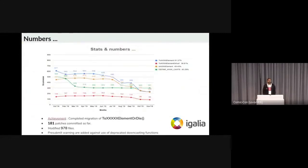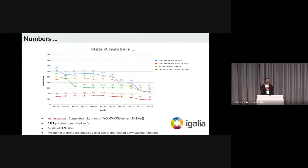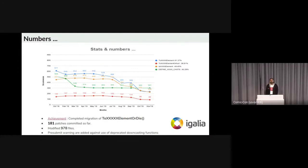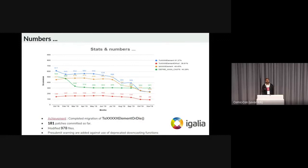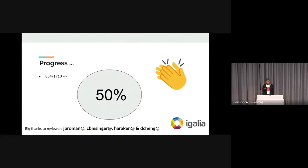Let's see some numbers. This graph shows the progress that we have made in the last one year. Till now, 181 patches are landed, 978 files are modified, and pre-submit warnings are added against the use of deprecated downcast functions. So what is the progress? We have completed 50% of the migration till now. Big thanks to the reviewers.